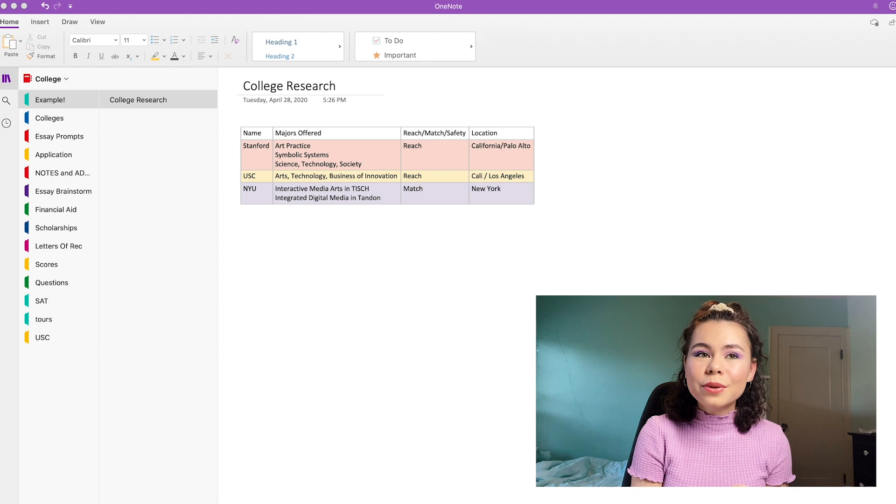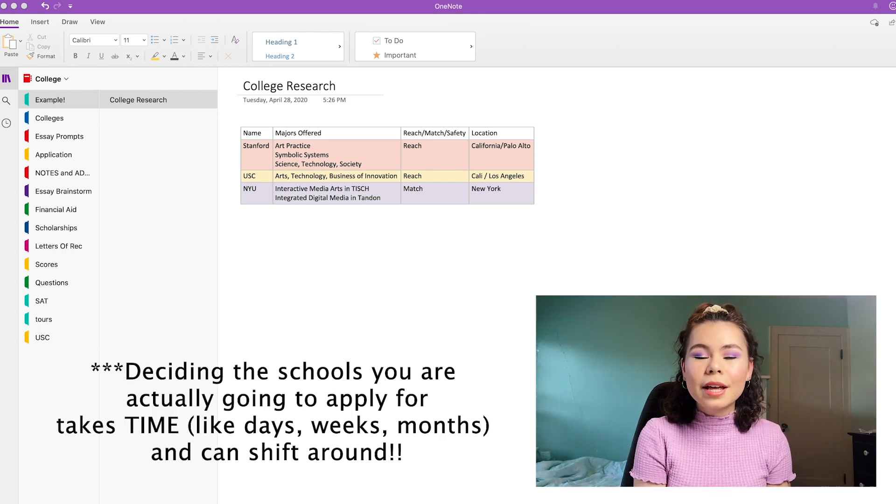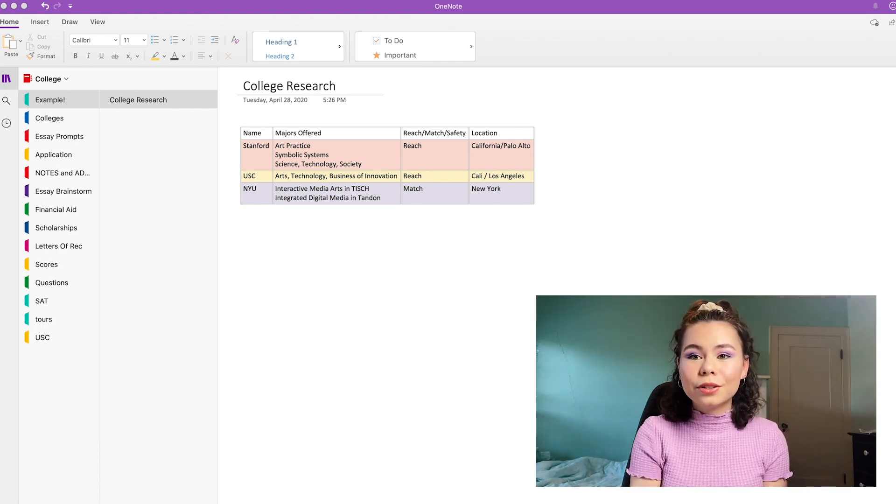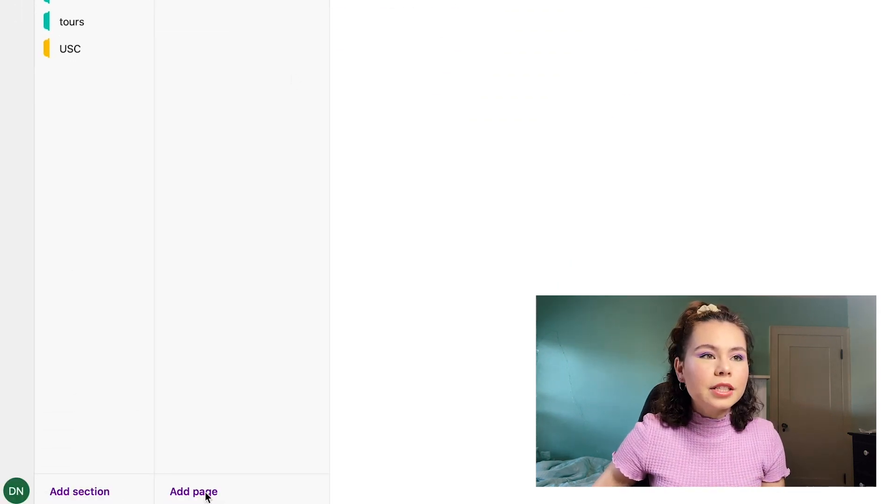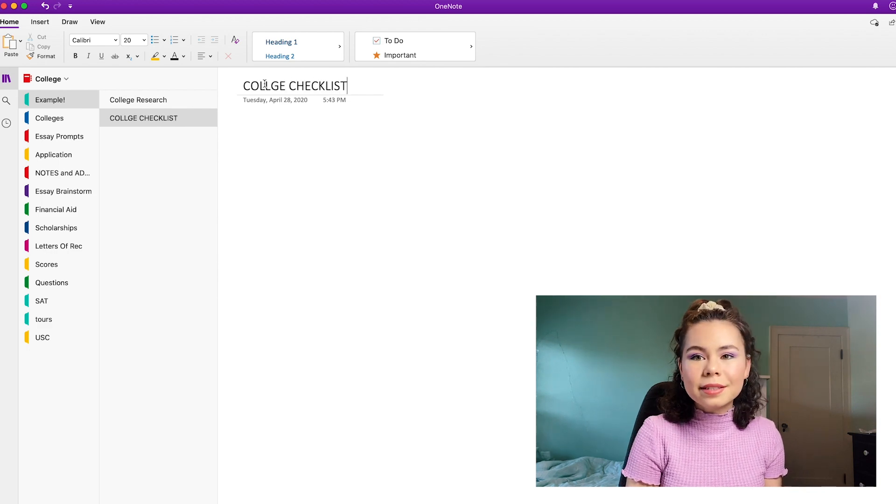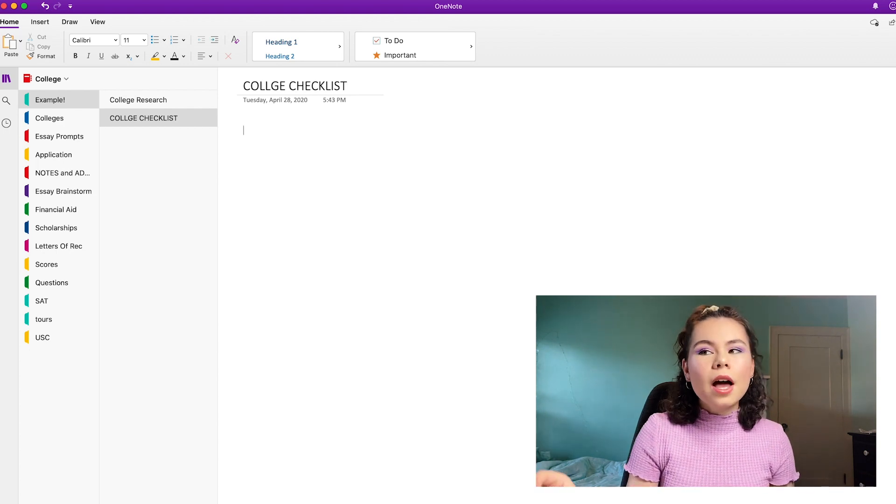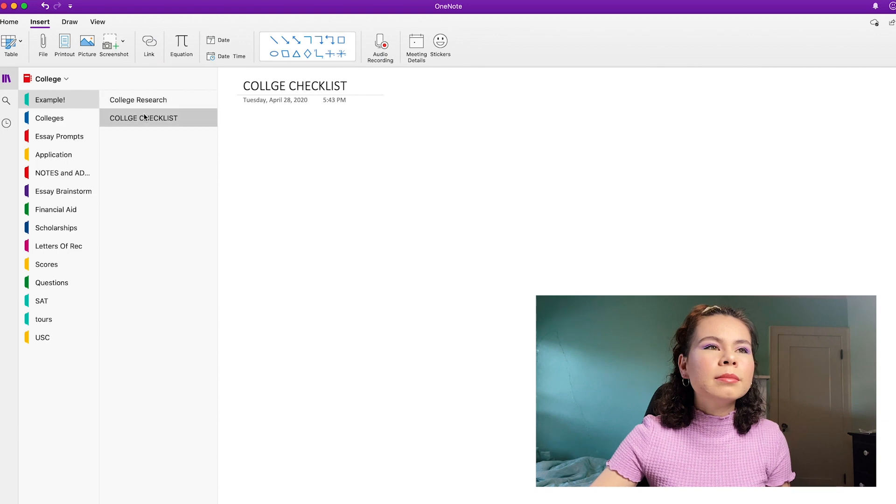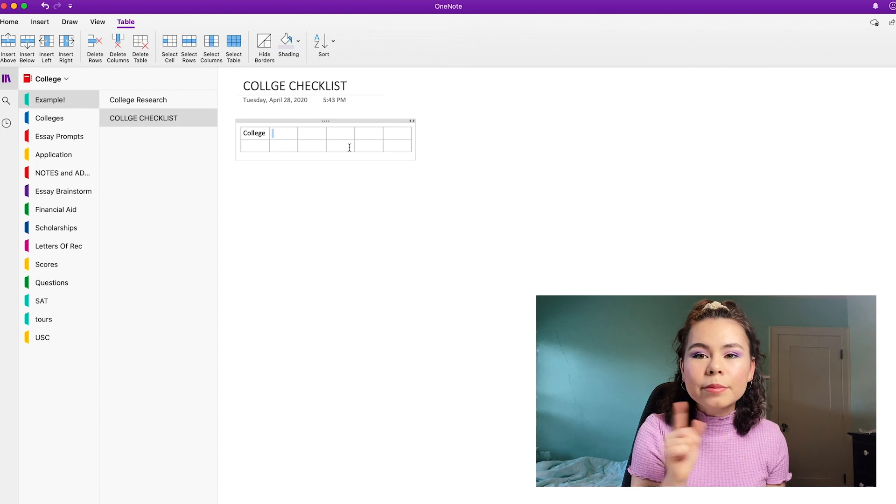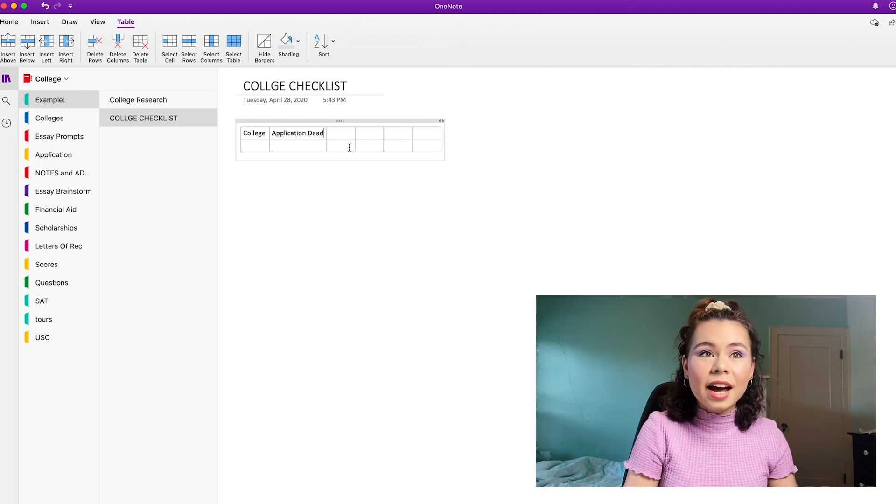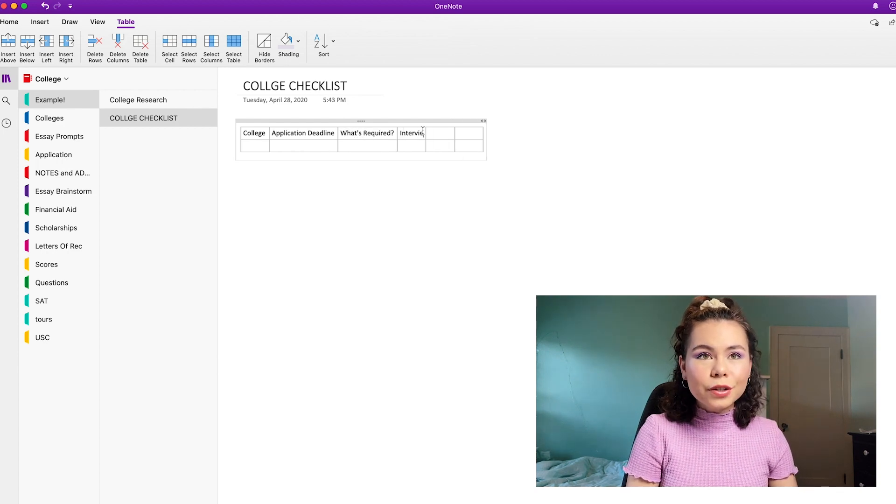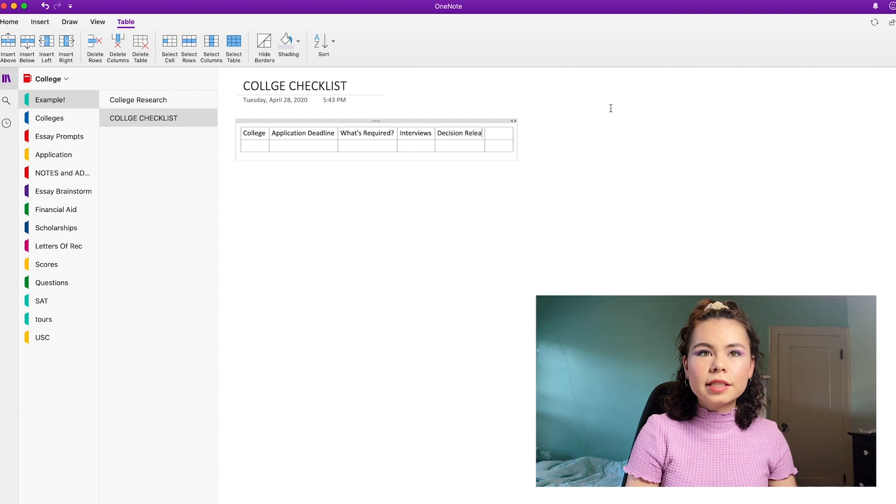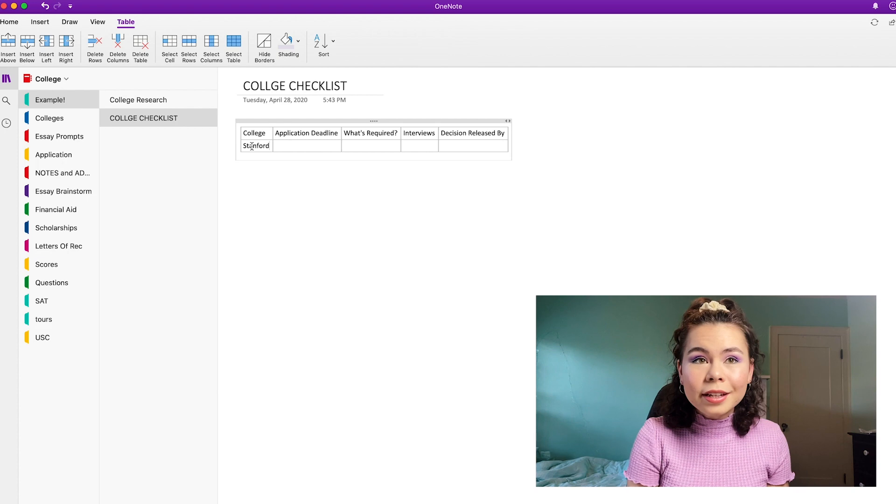Okay, now, once you have settled on the schools you actually want to apply for, you're going to create a new table and this is going to have all of the requirements and things that you need to do for that college application. So what I'm going to do is add a new page and I'm going to call it college checklist. I'm going to make this one all caps because this is the one that's actually like really, really, really important. Then I'm going to make a new table. I'm going to type college name and then I'm going to click tab to go to the next one. Application deadline, highly important. What's required? Interviews. Decision released by. And actually, no, I'm not going to do any more. That's it. And then I'm going to fill in the information.